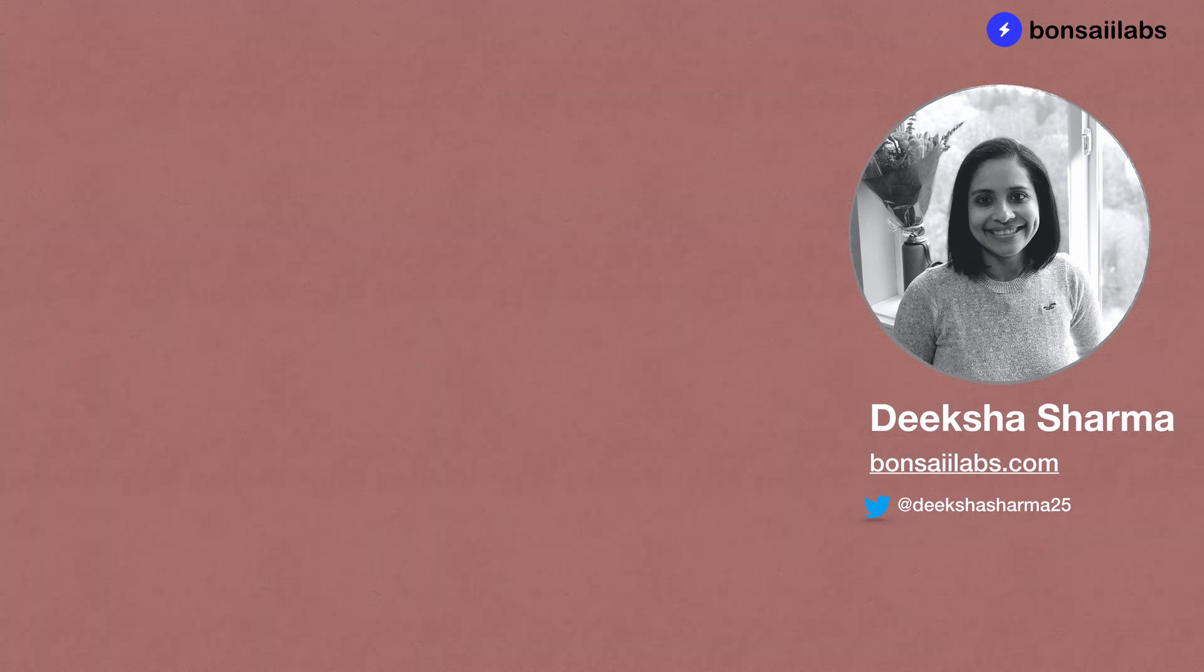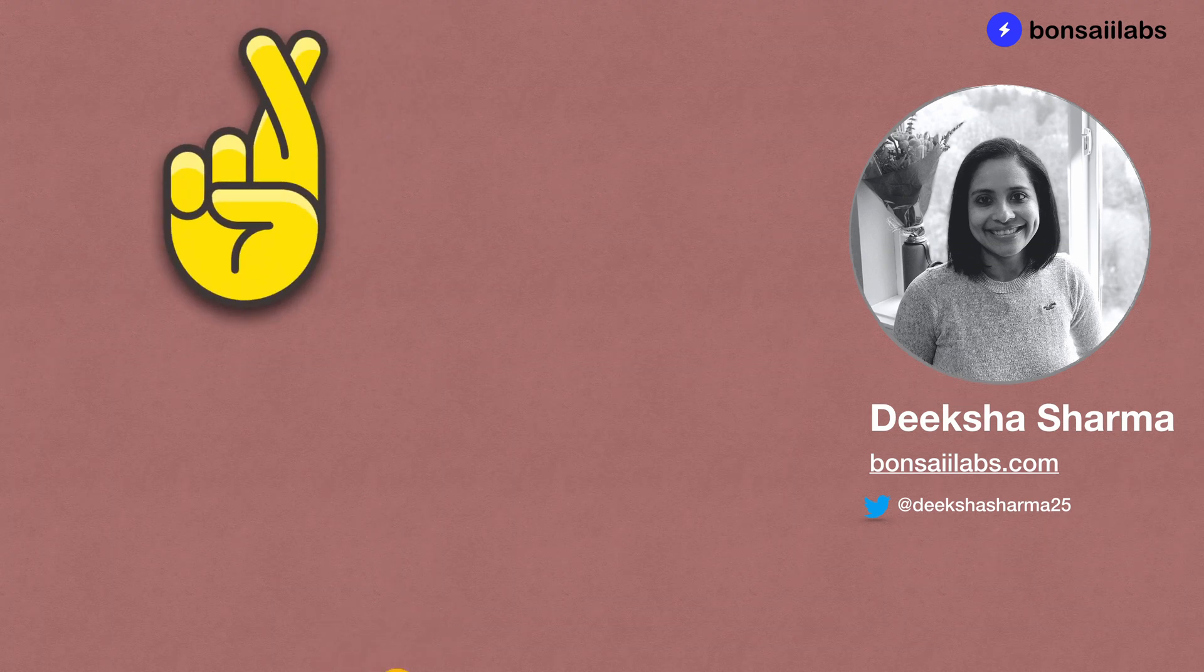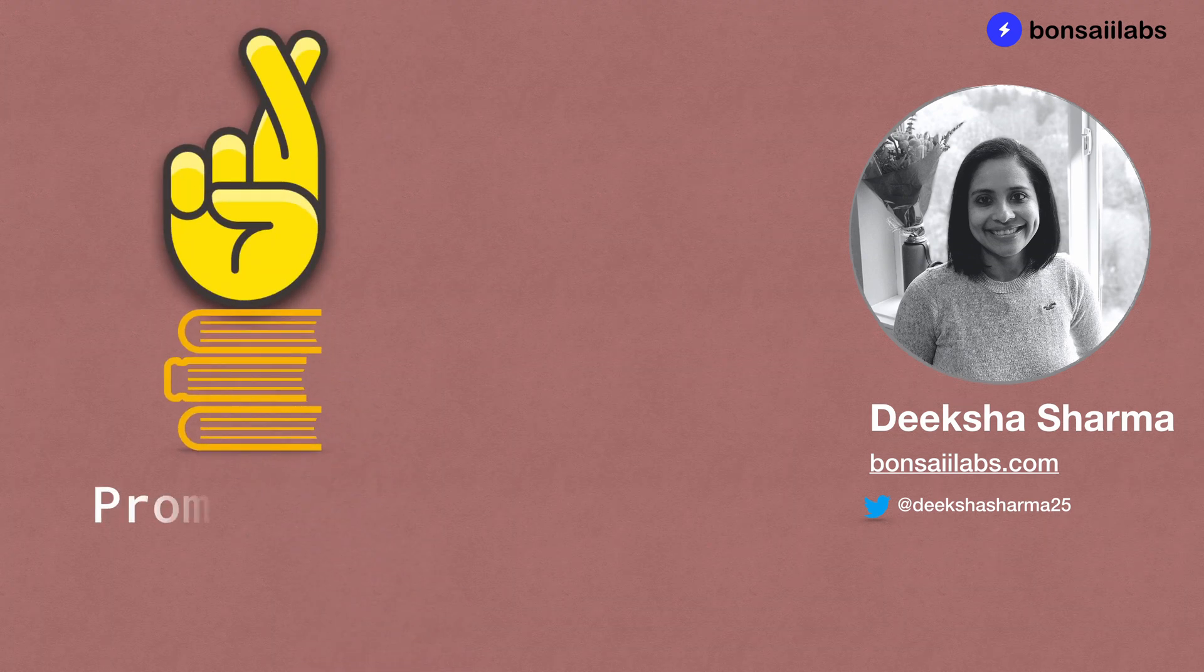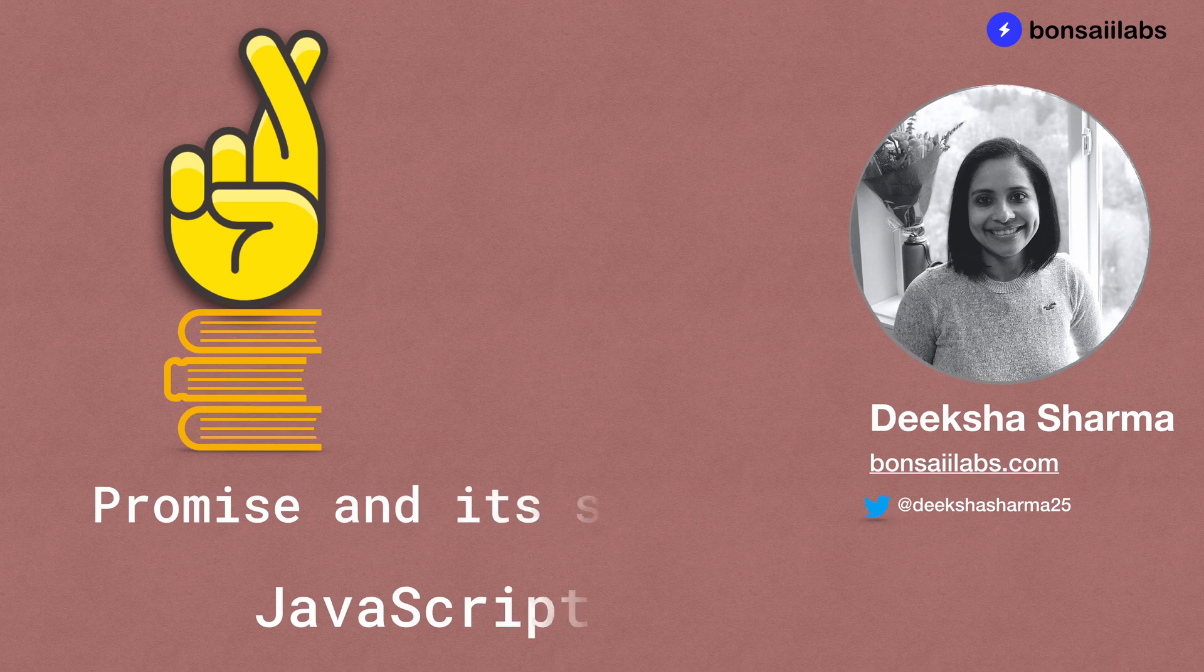Hi there. Welcome to JavaScript series and I'm Deeksha Sharma from Bonsai Labs. Today's video will cover what are promises in JavaScript and a bit about different states of promise.